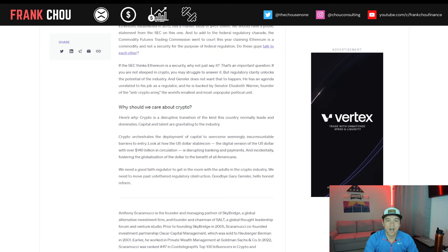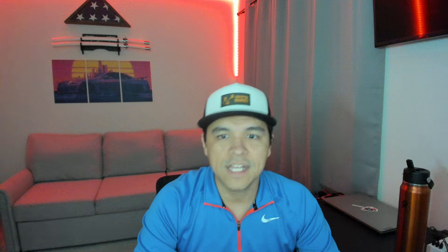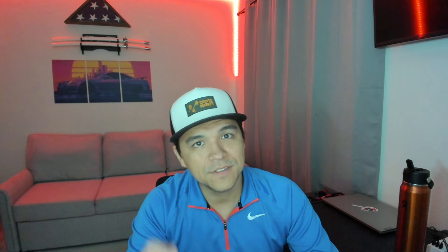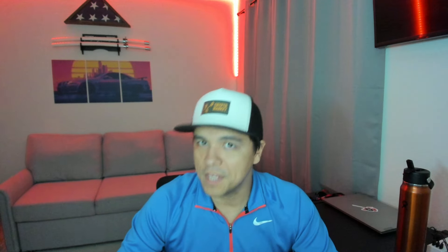He has an agenda unrelated to his job as a regulator, and he is backed by Senator Elizabeth Warren, founder of the so-called anti-crypto army, the world's smallest and most unpopular political unit. So why should we care? Here's why.